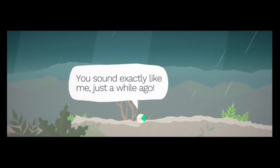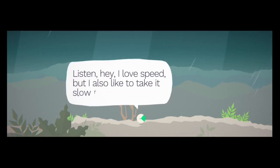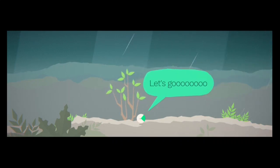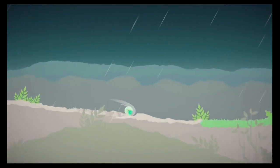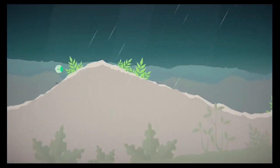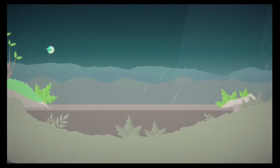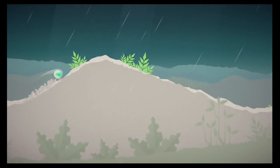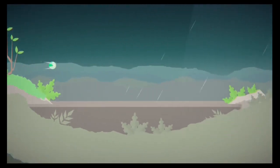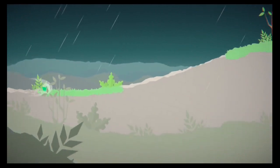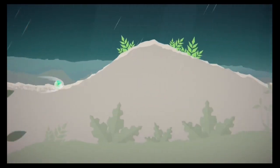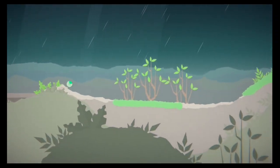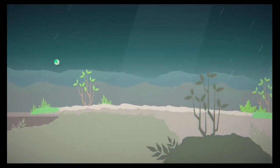You sound exactly like me just a while ago. Listen, hey, I love speed, but I also like to take it slow from time to time. But we have no time to take it slow. Let's go. Whoa. Oh, I'm not doing that. Whoa. Yeah. I'm not doing any of the forward motion. It's happening. I guess I only get. Well, I can slow it down a little bit. Okay. Okay. We're going to have to do something about those jumps. That was not working.